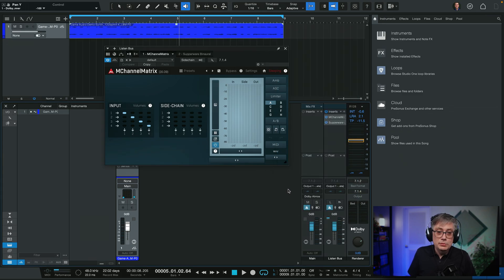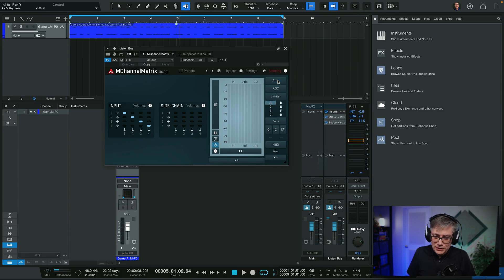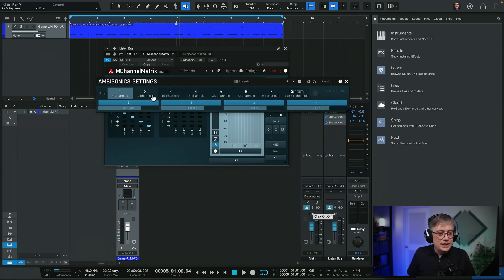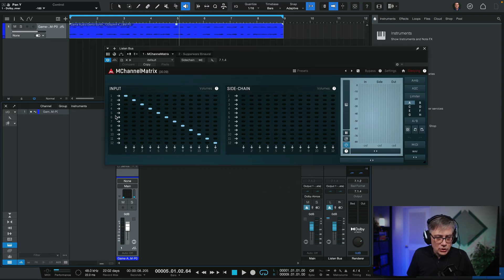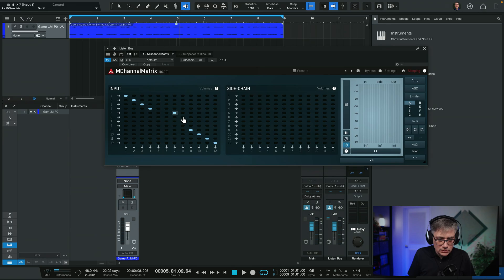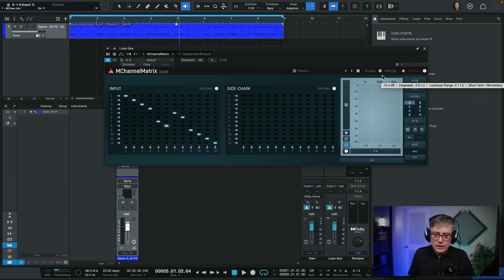Once we've switched to ambisonics mode, we need to change the ambisonics settings and select one that has at least 12 channels — so I'll select third-order ambisonics, 16 channels. The Melda Production interface is indeed a little confusing because you first select the ambisonics setting, then go back in to change the ambisonics setting internally. What we want to do is switch channels 5-6 and 7-8: channels 5-6 are the rear surrounds and should come in at positions 7-8, while 7-8 are the side surrounds. Just swap them around and that takes care of everything.